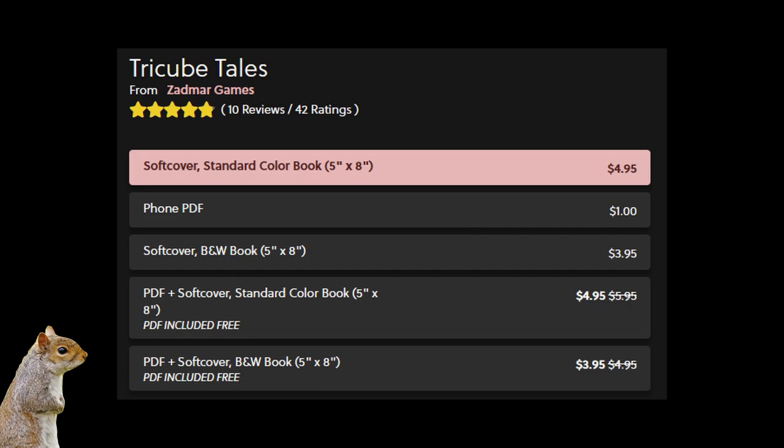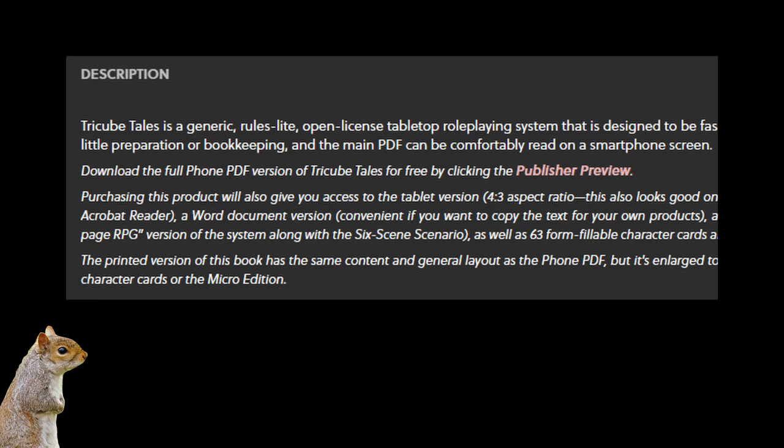And before we close it out here, there's just a couple other things I want to mention real quick. I'm pretty sure I've said this already, but just in case I haven't, yes, the PDF is free. If you go to DriveThruRPG, you'll see a list of options, and they all have price tags on them.